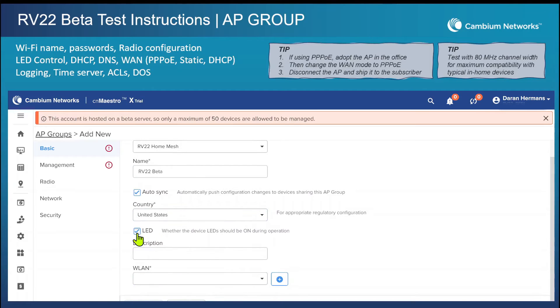You'll see the option here to disable the LED. This is kind of important — for now we're going to leave it turned on, but you actually can turn off the LED right from this screen.